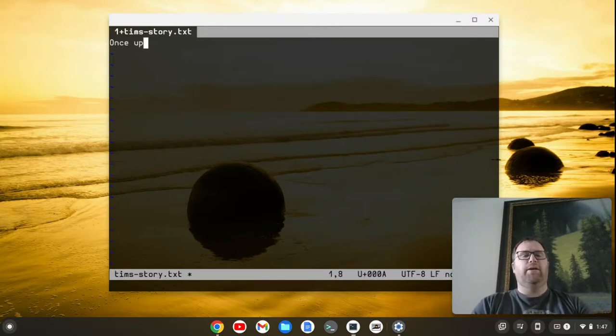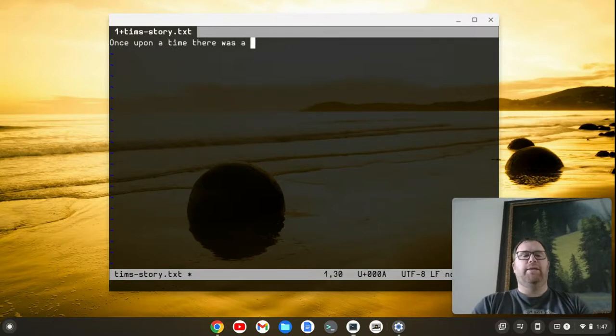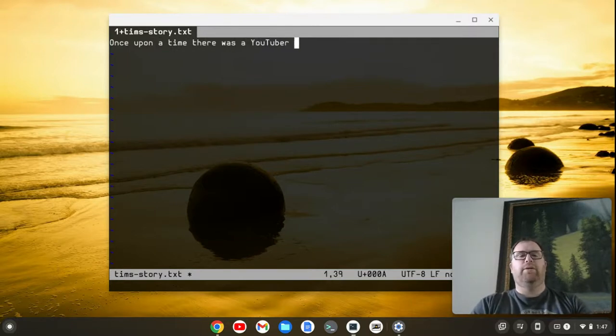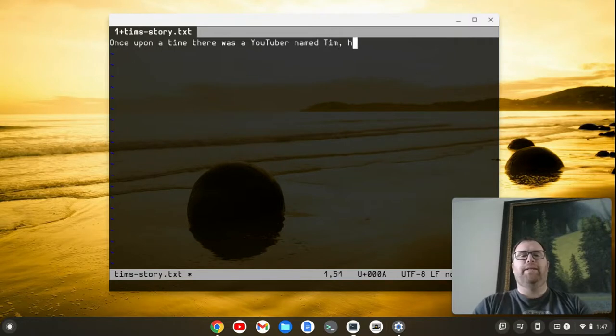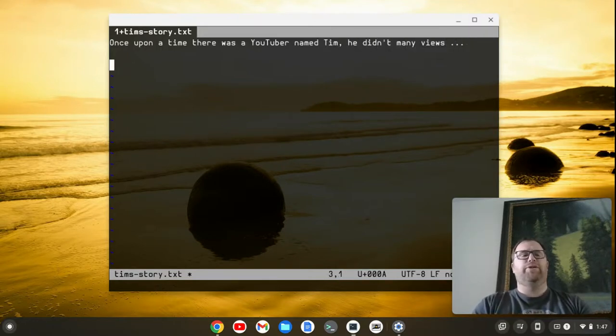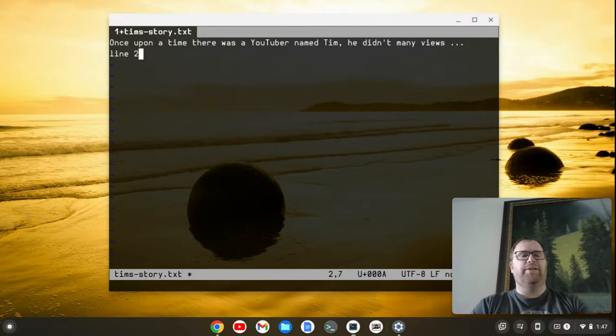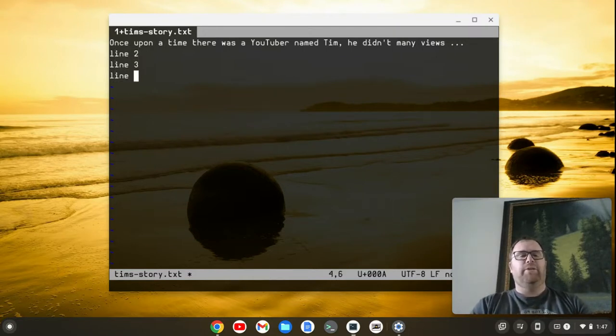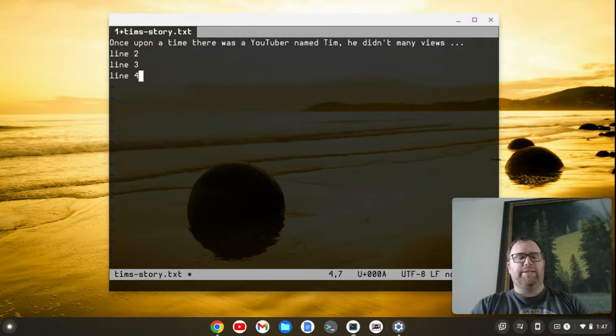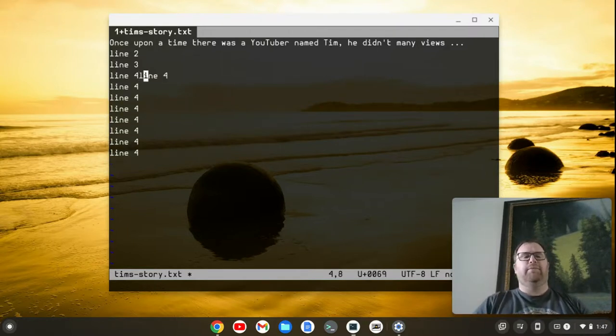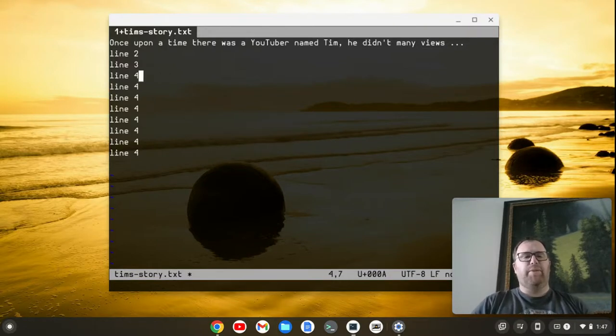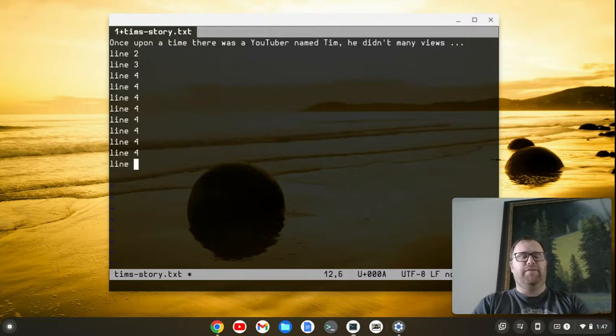So once upon a time, there was a YouTuber named Tim. Tim, he didn't get many views. And then we'll continue with our story. Let's have this line two, line three, let's do line four. And let's say I want to duplicate line four. Maybe I have to space down. But let's do a line five.